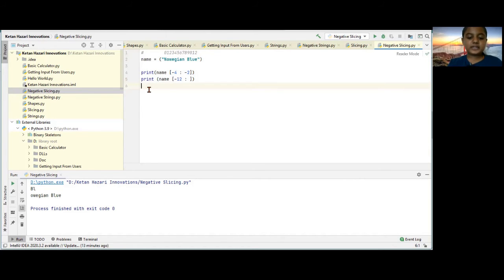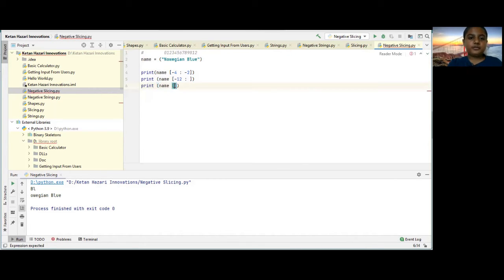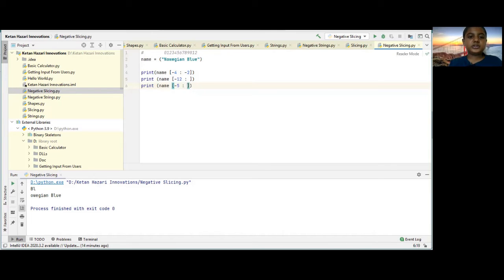So we'll be back. Now let's check if your answer is correct. Print, name, minus 5, is to, minus 1.